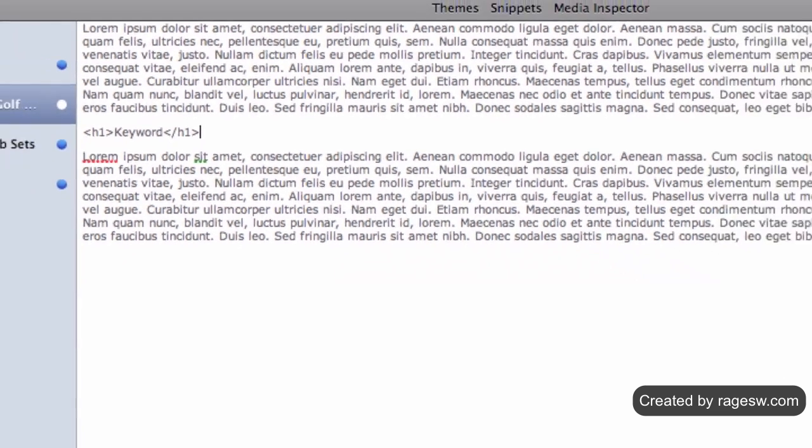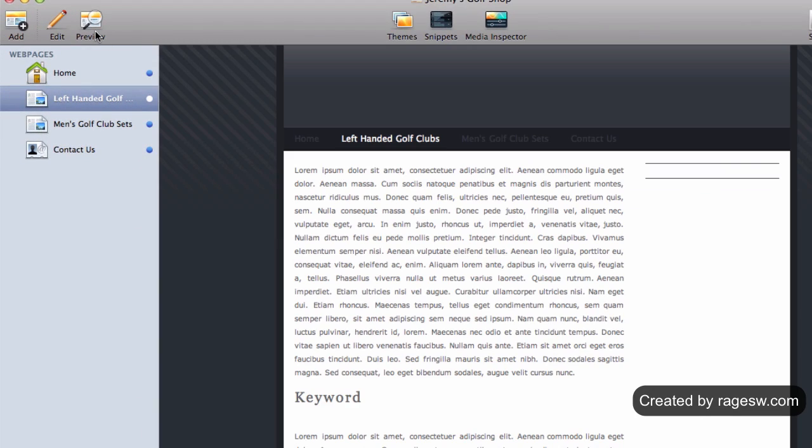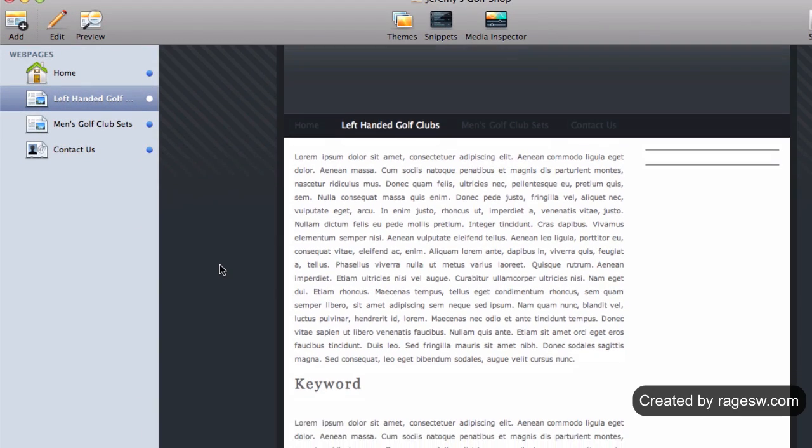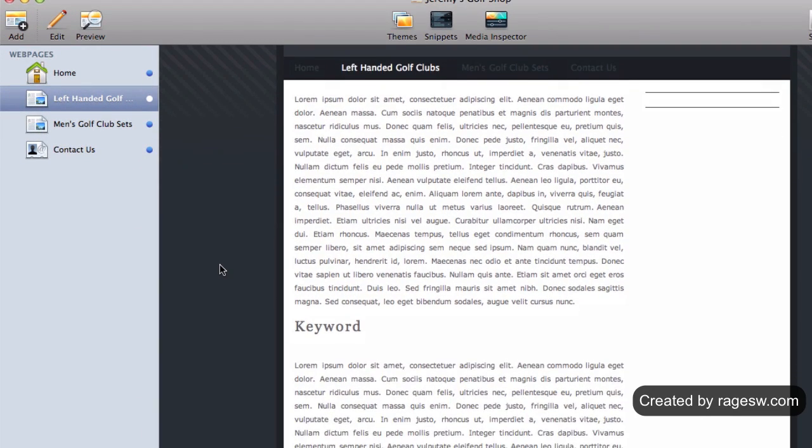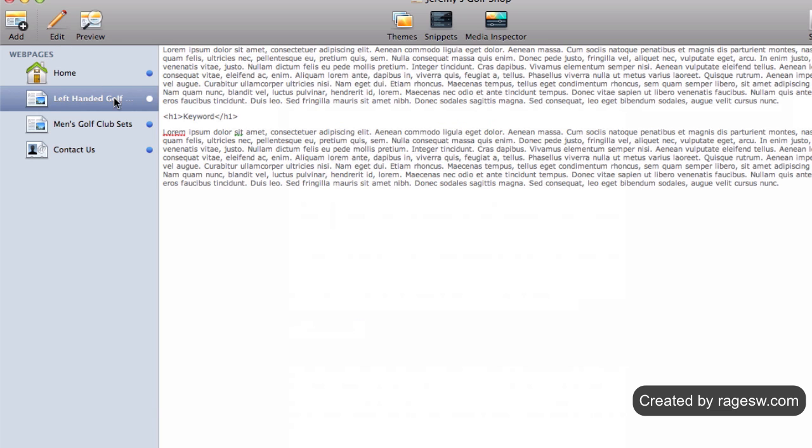Having just one H1 tag per page should suffice. If you feel it is appropriate to do so, you can add an H2 or even an H3 tag to your page the exact same way.